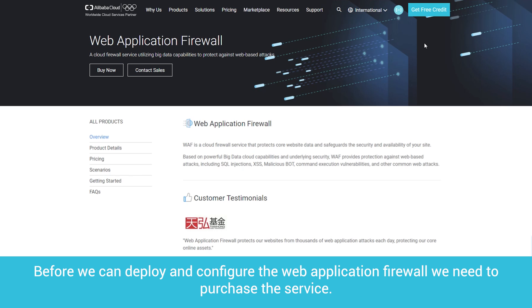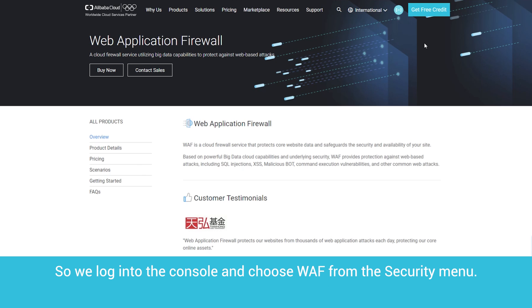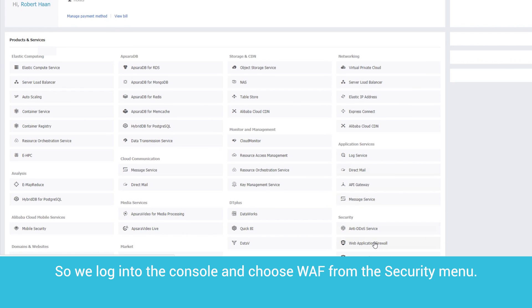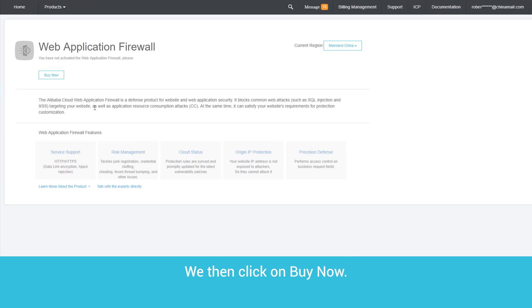Before we can deploy and configure the web application firewall, we need to purchase the service. So, we log into the console and choose Web Application Firewall from the Security menu.